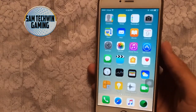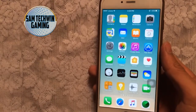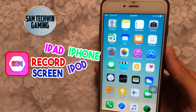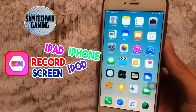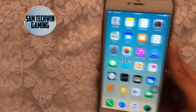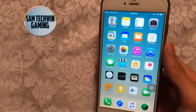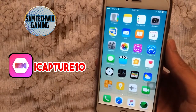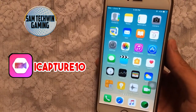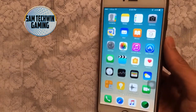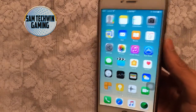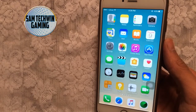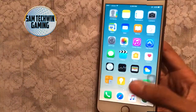Hello YouTube, Sam here. In this video I'll show you how to record your iPhone, iPod, and iPad for free — no jailbreak, no computer required. This supports iOS 10 to 10.2.1 and 9 to 9.3.5. It uses iCapture 10, updated to the latest version 2.0, and you can save the recording directly to your photos.